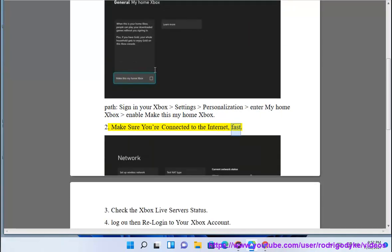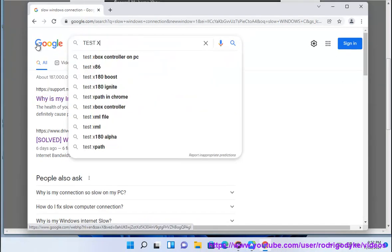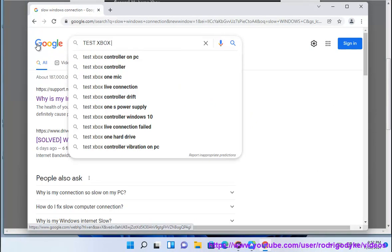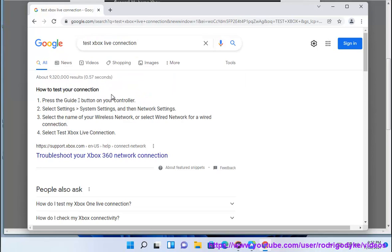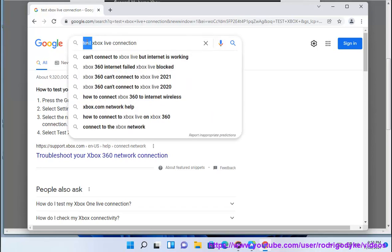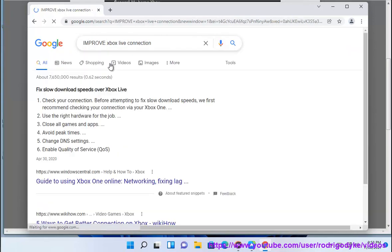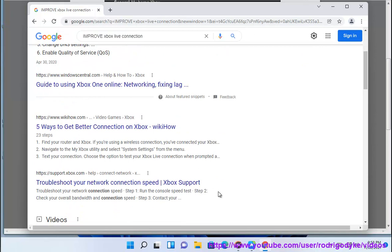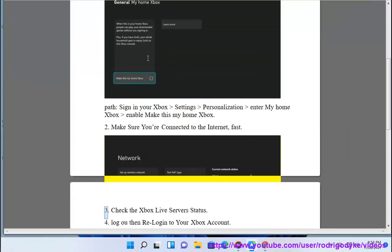Make sure you're connected to the internet. Also, check the Xbox Live server status to ensure there are no outages affecting your account.